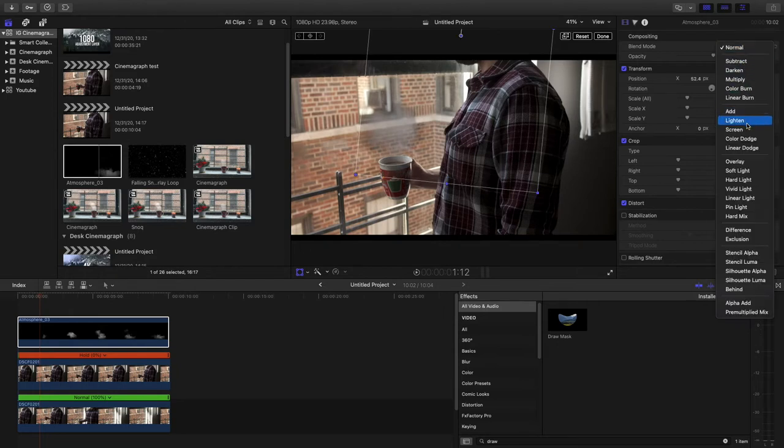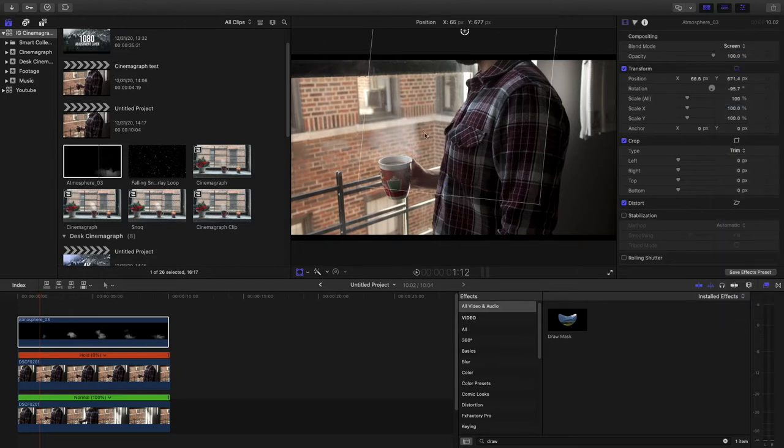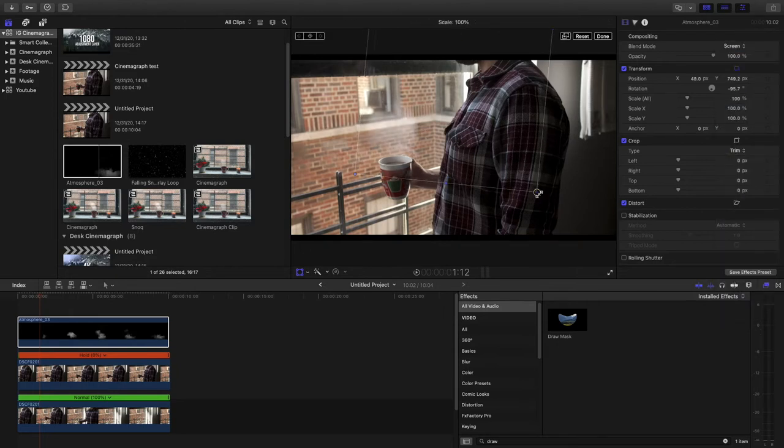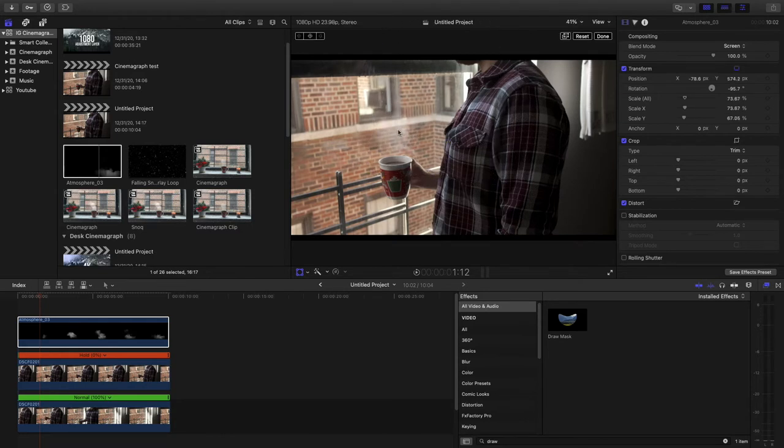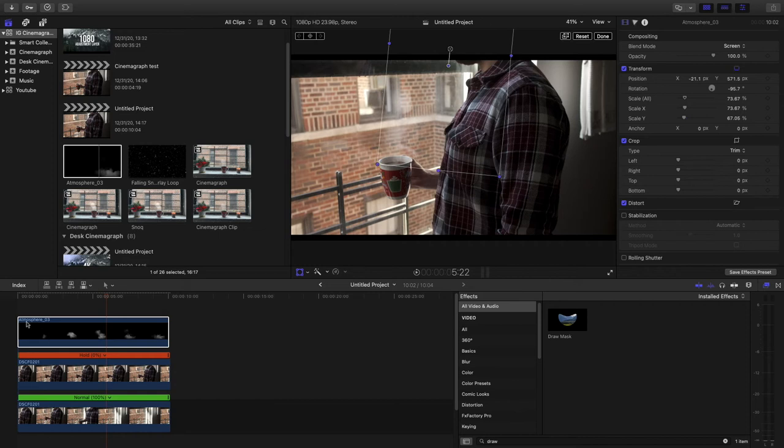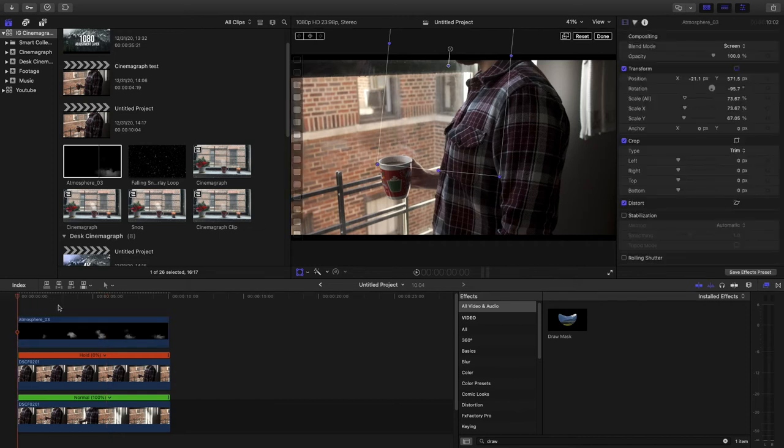And then what I'm going to do is blend it to screen and shrink the size a little bit more. One of the things I'm noticing is that it starts a little abruptly. So I want to kind of cut it a little bit here.